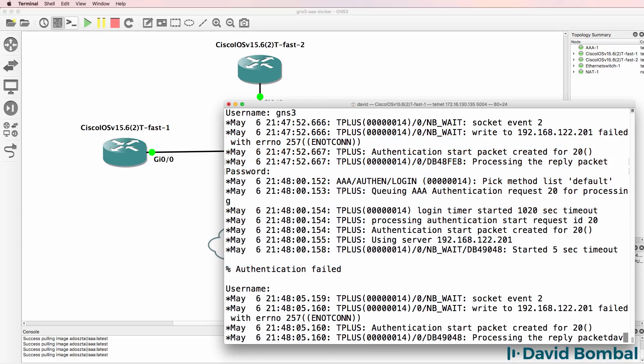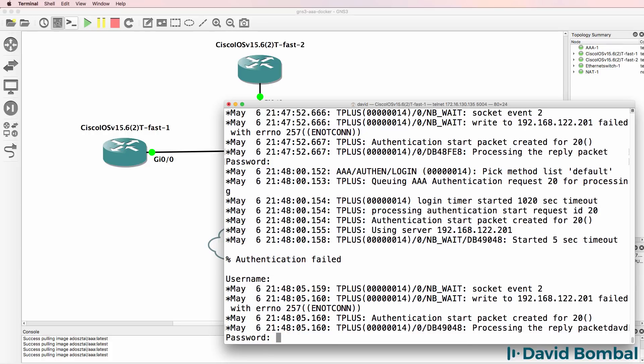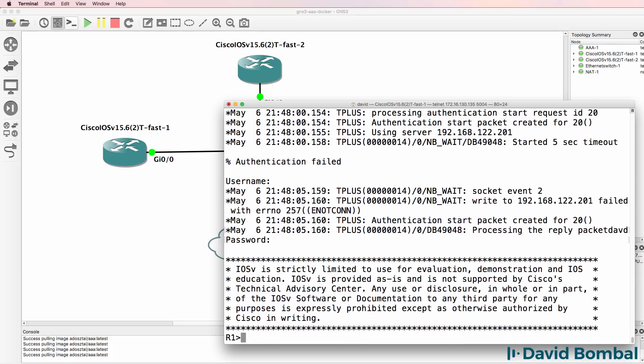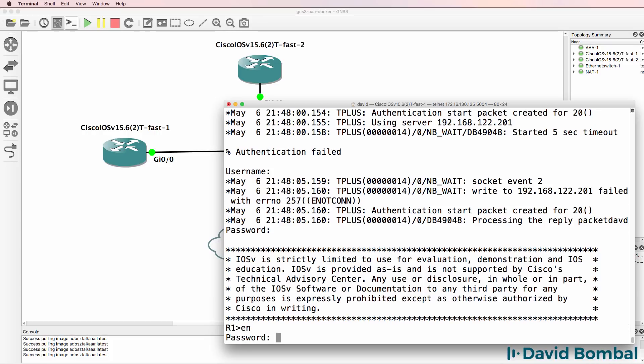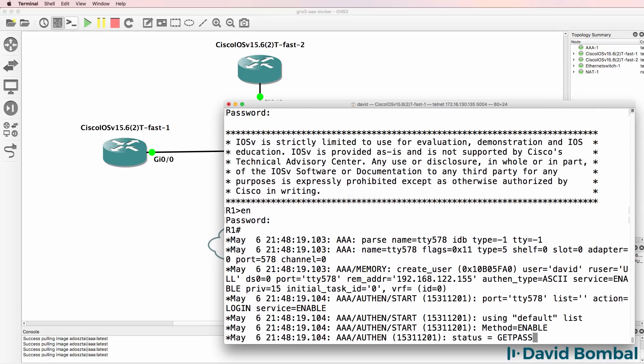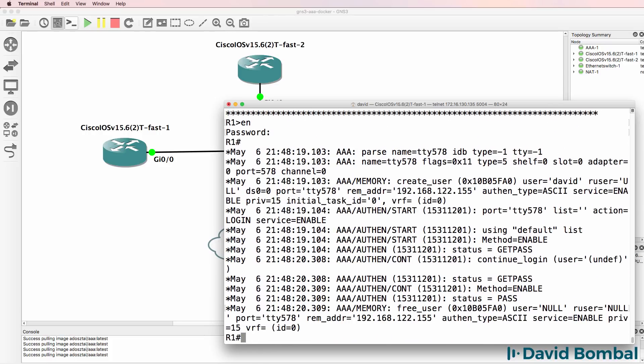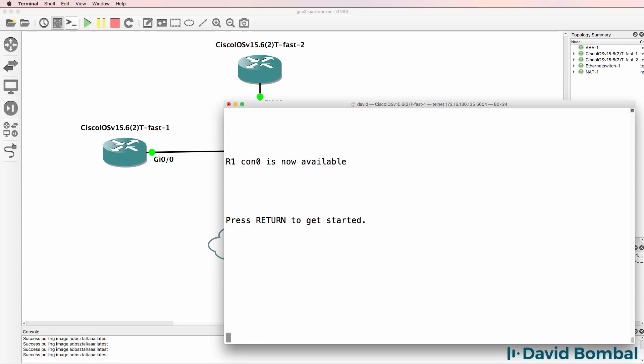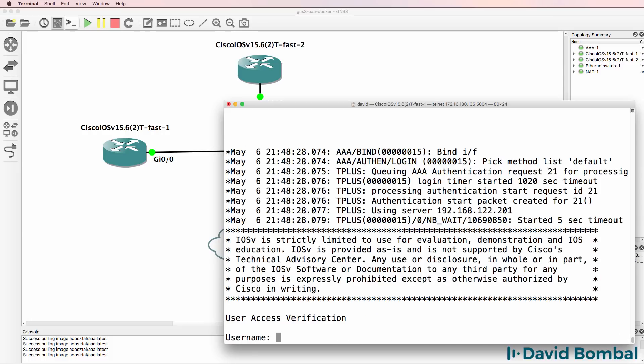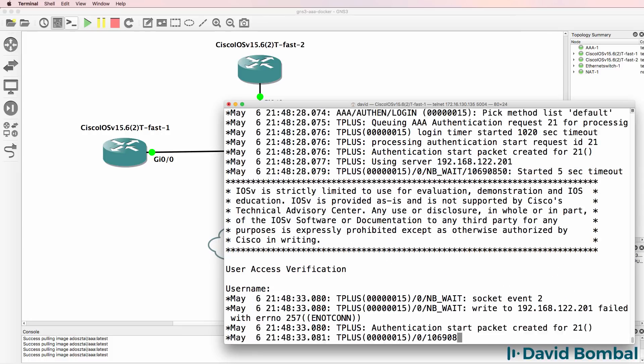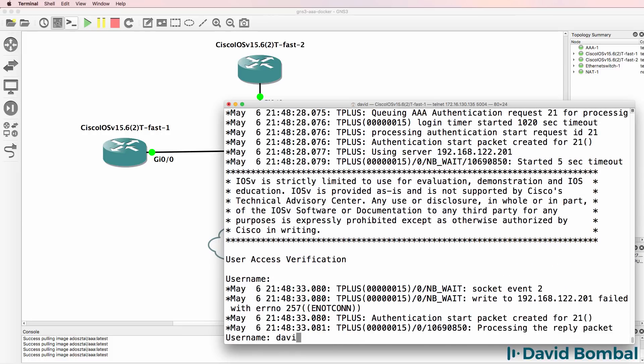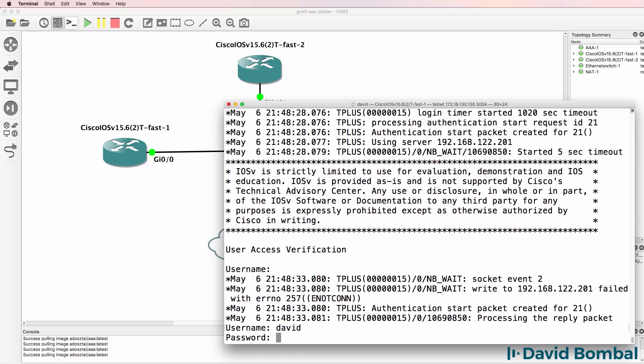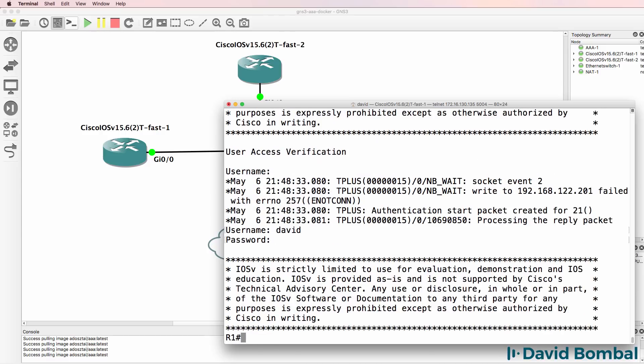I need to log in as David, which is my backup user account. And notice now I can log in. So now because the TACACS server is not available, I have to log in as David on the console. So username is David, password is Cisco, and I can log in.